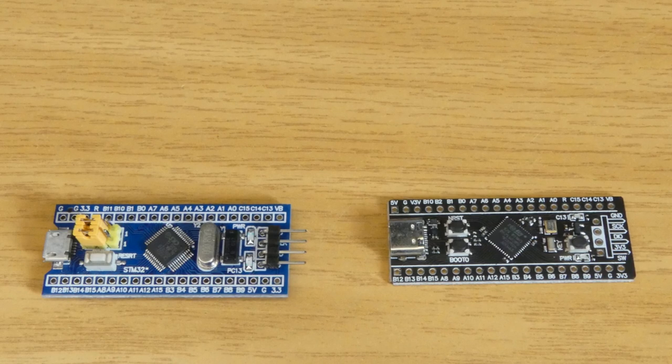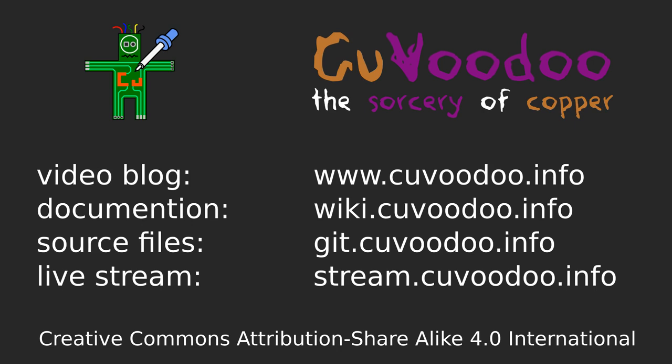Until then, enjoy! And by the way, if you want more relaxed videos, I also started streaming. There you can watch how I build electronic gadgets.